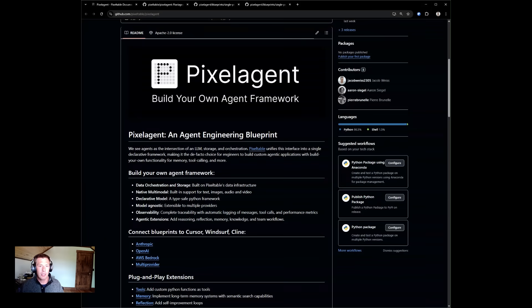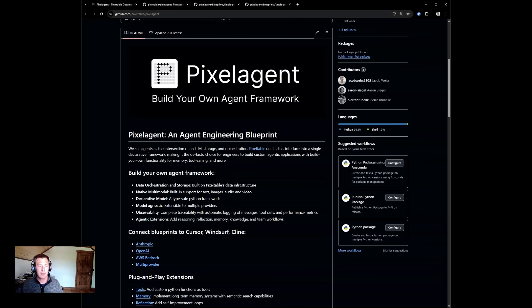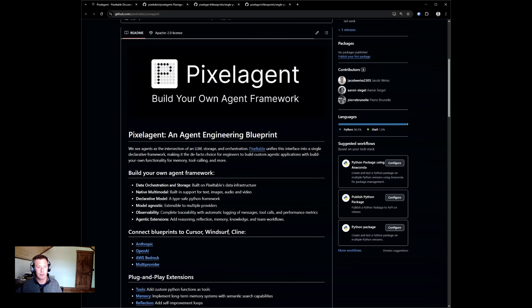Pixel Agent is an agent engineering blueprint made for developers who want to build their own agent framework. Pixel Agent automatically stores and orchestrates your data, it's fully multimodal, model agnostic, and gives you complete observability into the agent system.